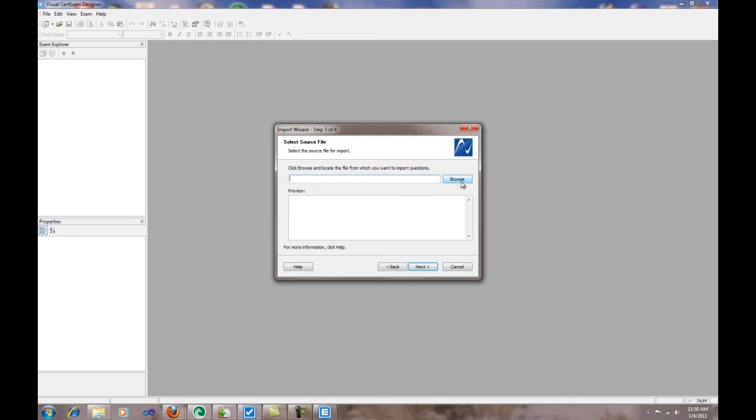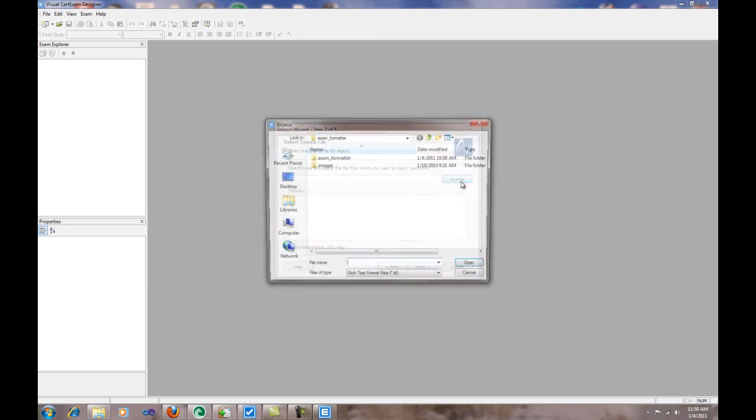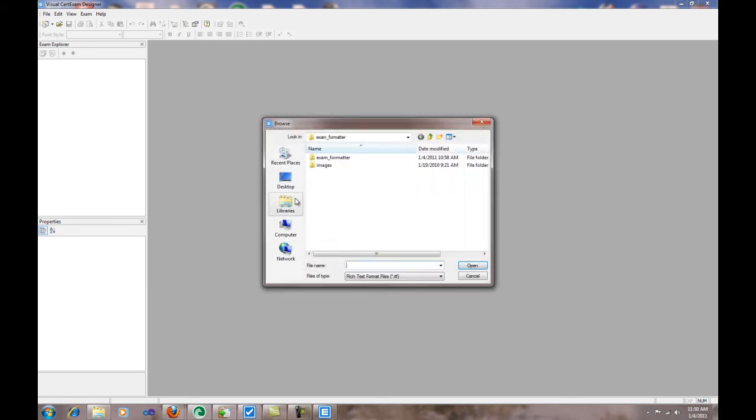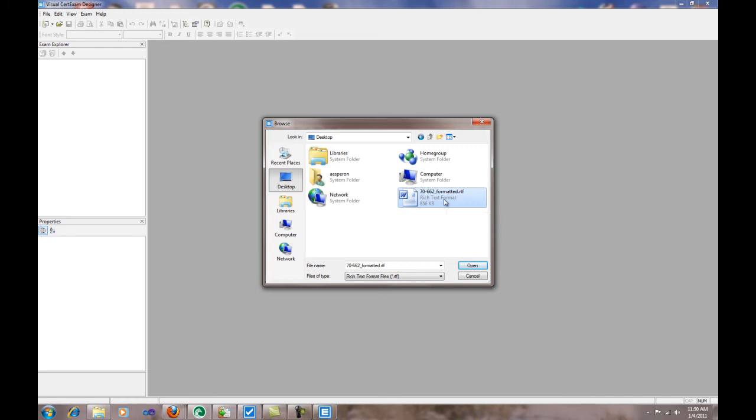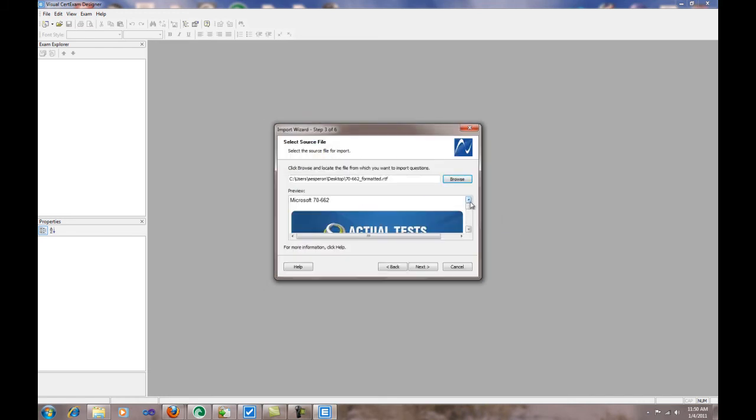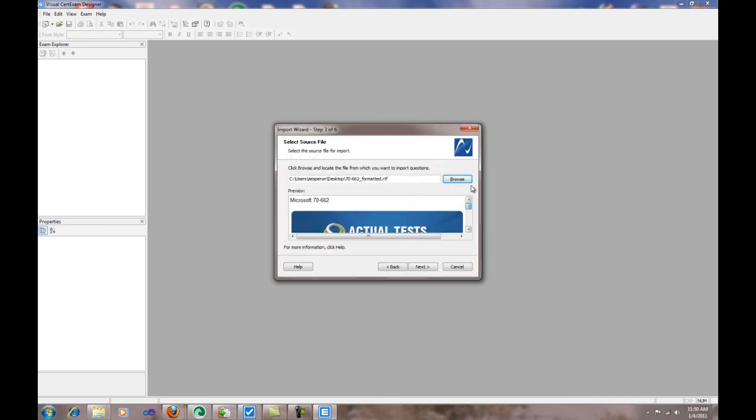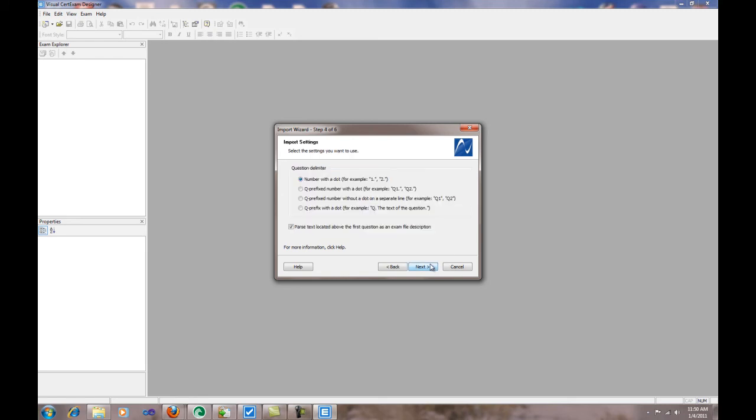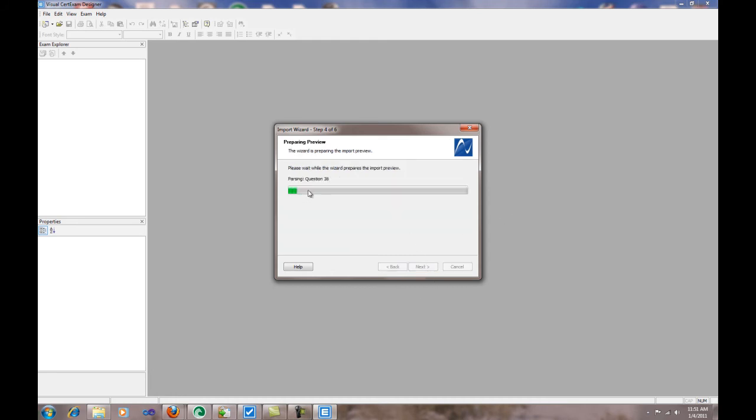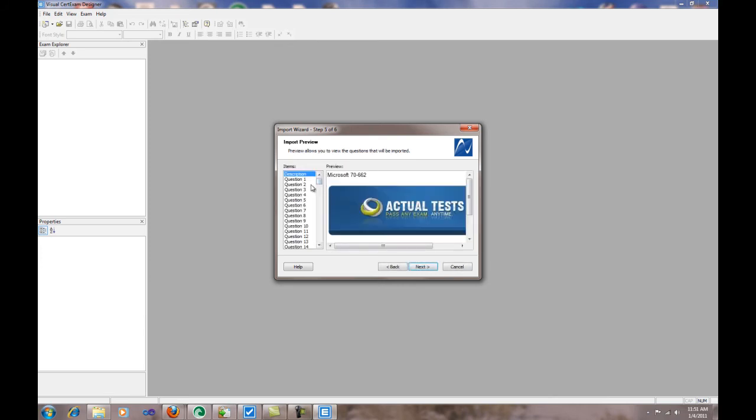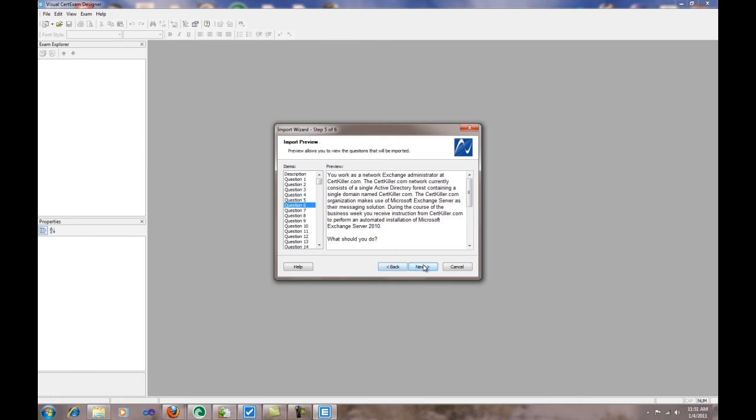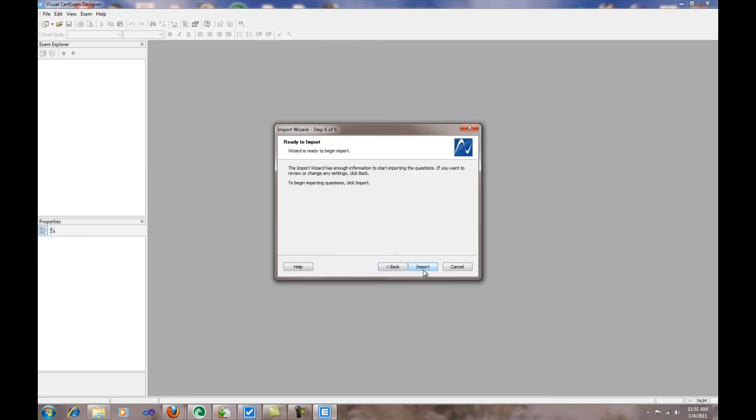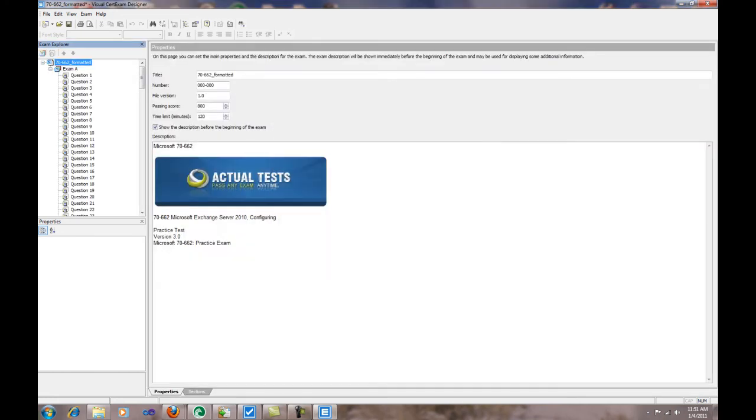We click Browse, we go to the desktop, find the Rich Text document, and double-click that. As you can see, it partially recognized everything in there. Click Next. What I do is I select the prefix number without a dot on a separate line. I click Next and it seems to be recognizing all the options as you can see. Click Next, Import.